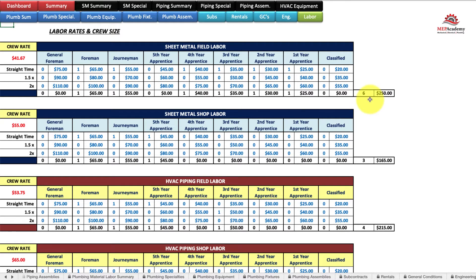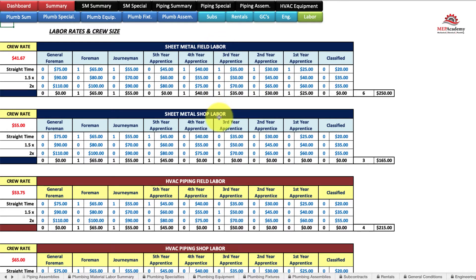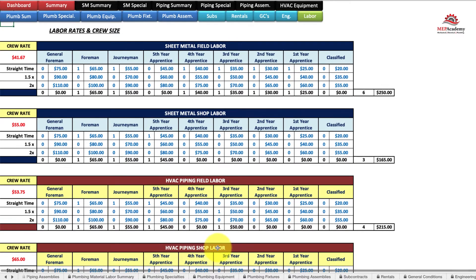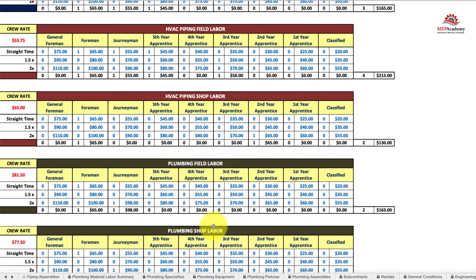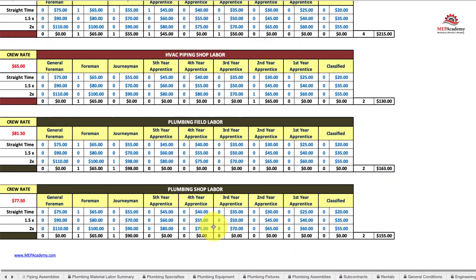This is the labor rate and crew size sheet in your estimating spreadsheet. You have sheet metal field labor, sheet metal shop, HVAC piping field, HVAC piping shop, and plumbing field and plumbing shop.